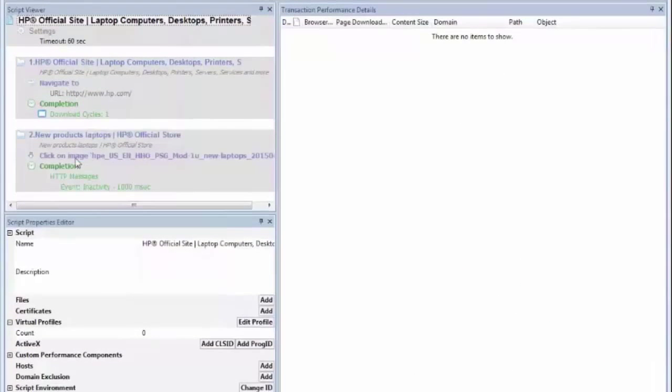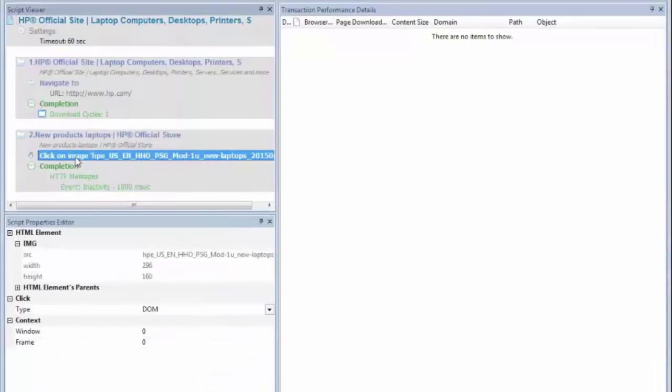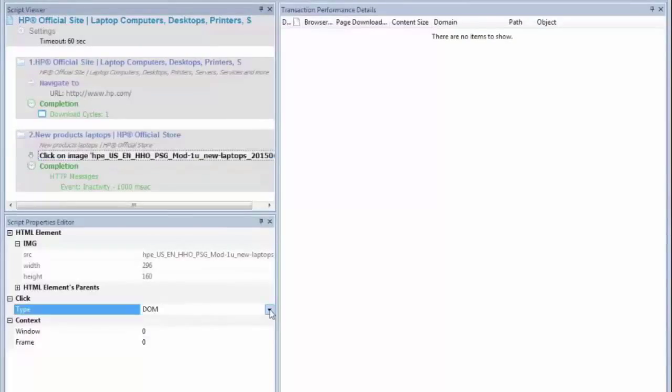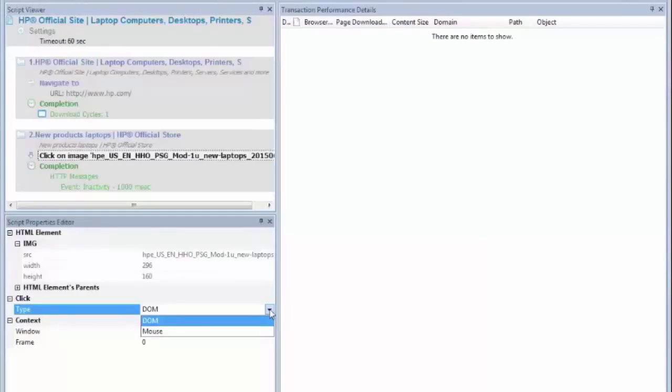Now looking at my click, if I select that click, you can look in the properties and you'll see the type is set to DOM. And that is the default capturing of a click where when we play back, we'll be able to click that element based on its DOM attributes.